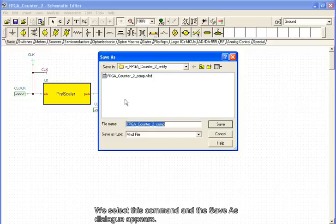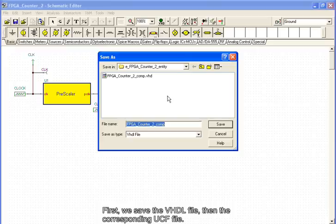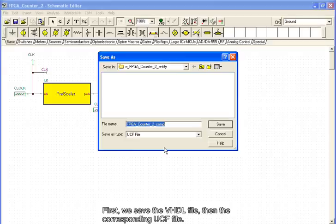We select this command and the Save As dialog appears. First, we save the VHDL file, then the corresponding UCF file.